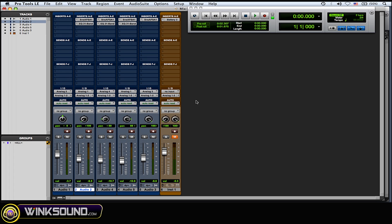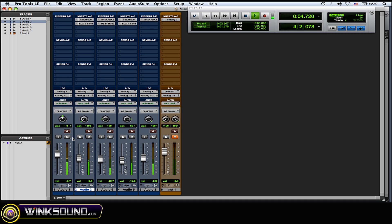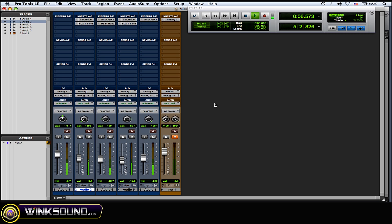So now what I also like to do is blend in that clean direct guitar signal that I played in the beginning just to give more note definition. So I'll play it with the direct clean guitar and everything all together. Now I'll mute out the clean guitar and then I'll bring it back in just so you could hear the difference.